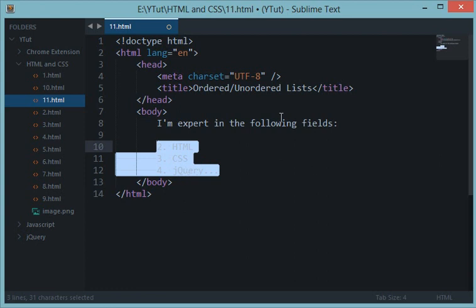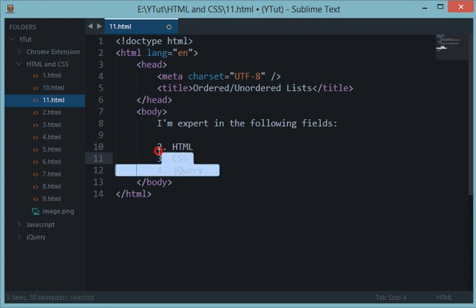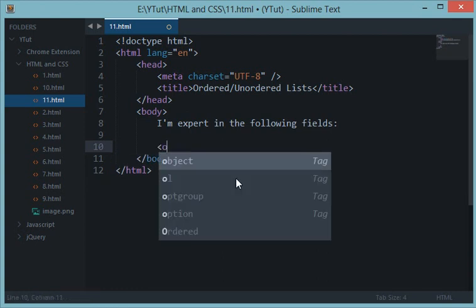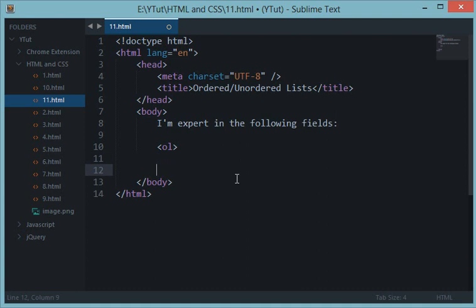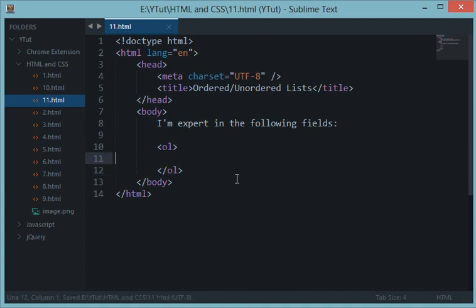So let's start with ordered lists. Ordered lists create a sequence in numbers or Roman numerals or any other numerical value you supply. For example, type the tag ol. This ol element would create an ordered list with a closing element.